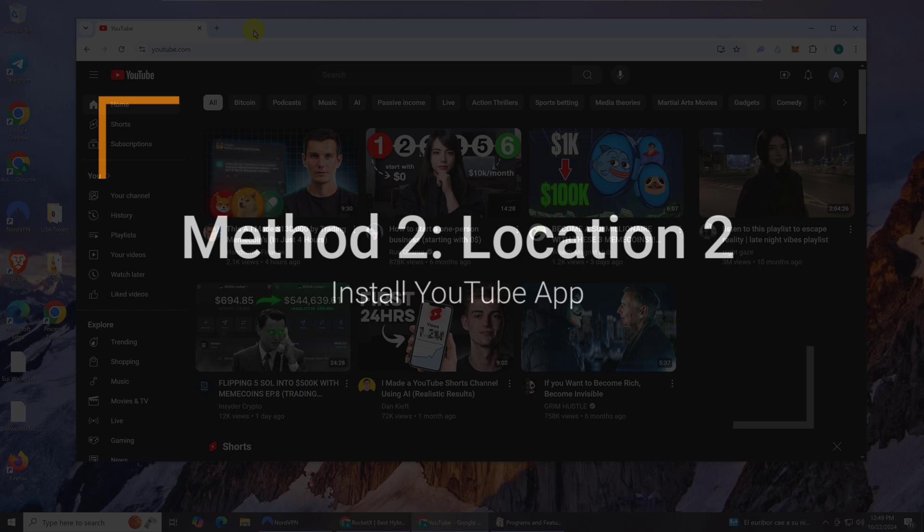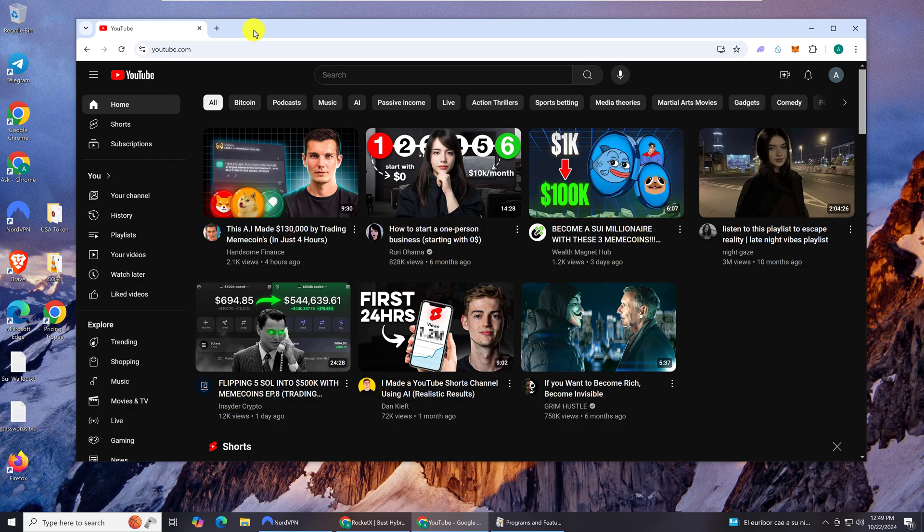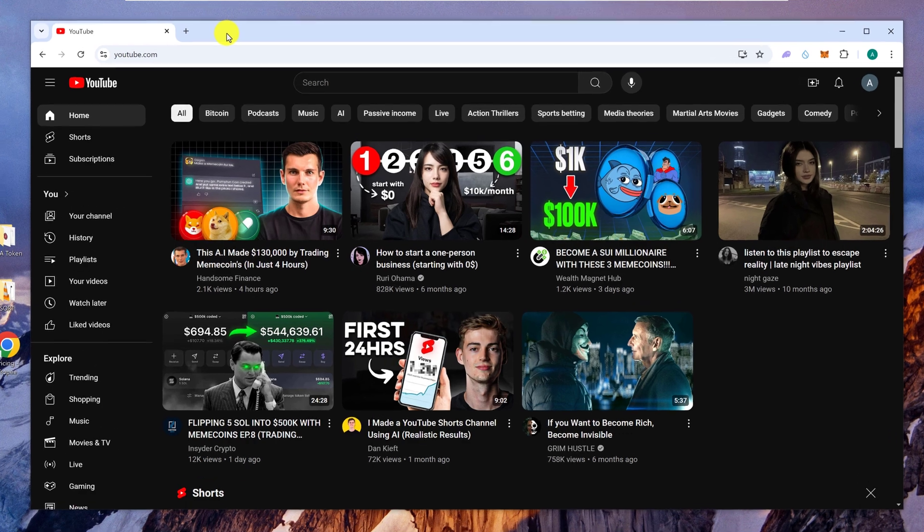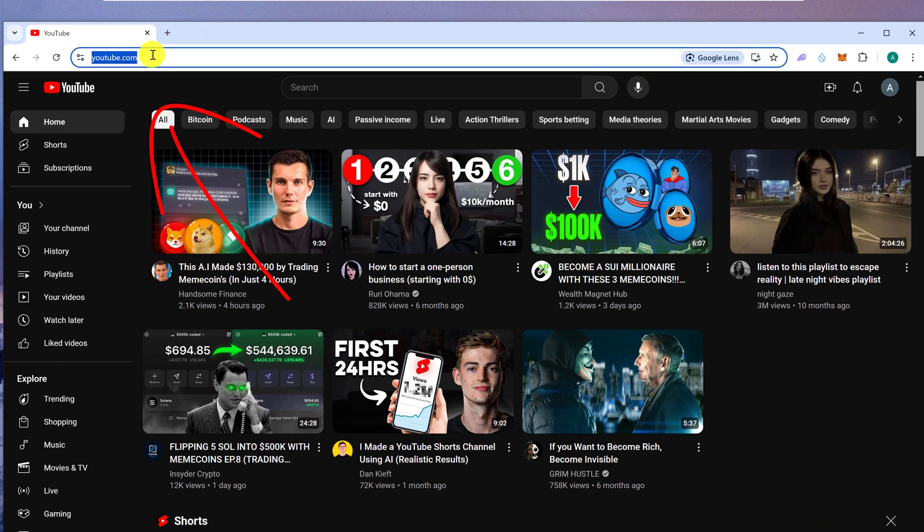In case the option to download the YouTube application did not appear in location 1, then try this. While on the YouTube website, go to the navigation bar or the bar that displays the URL.